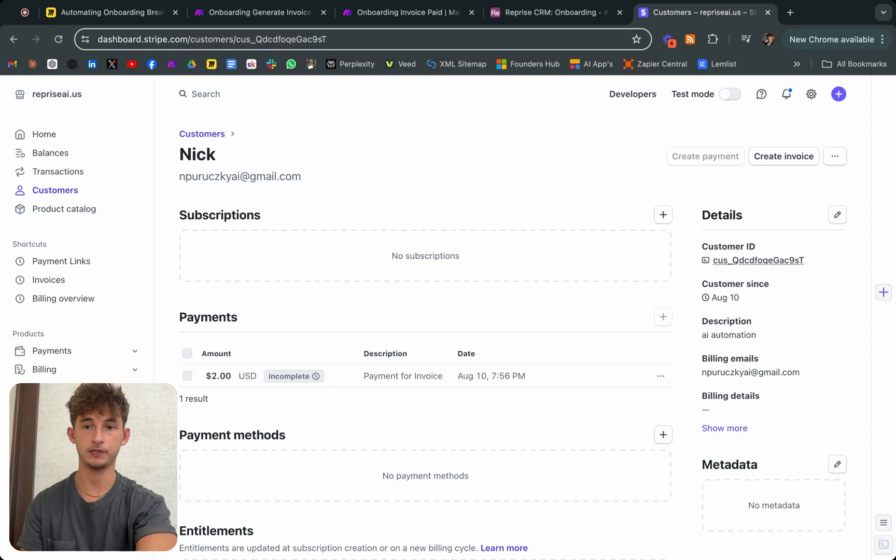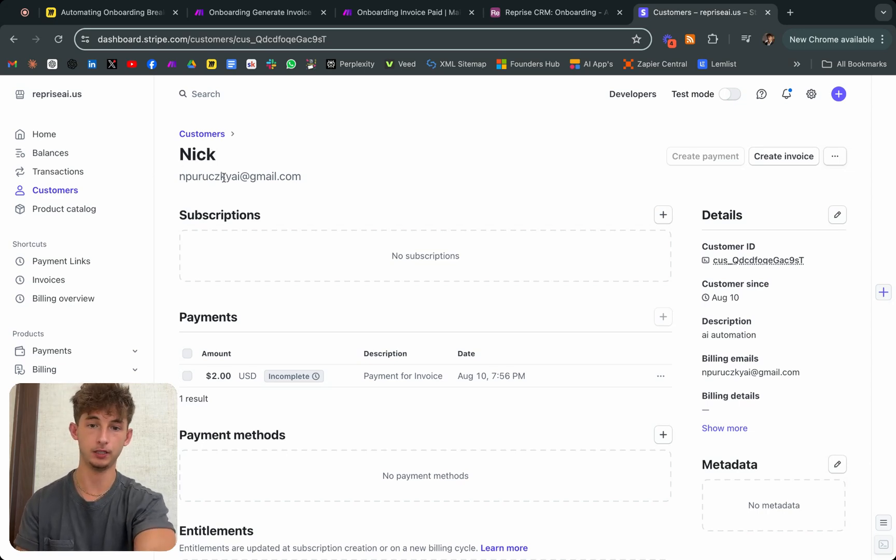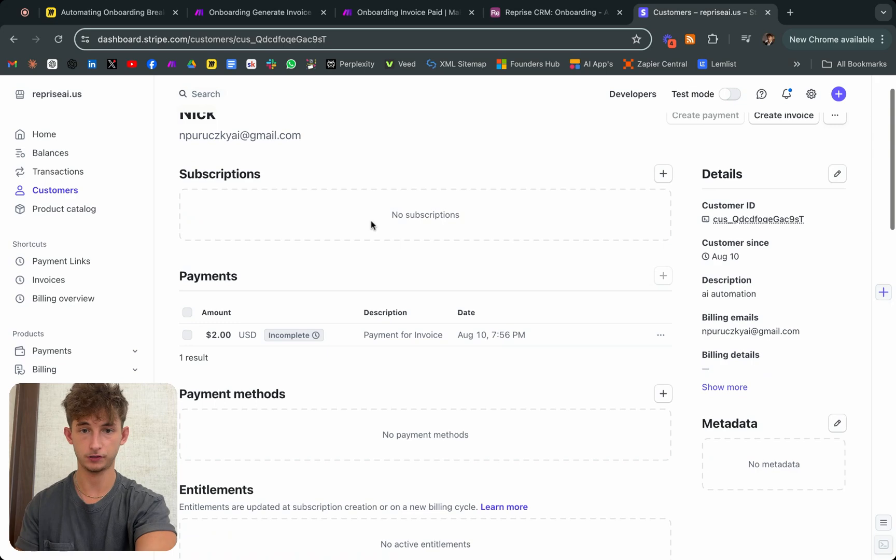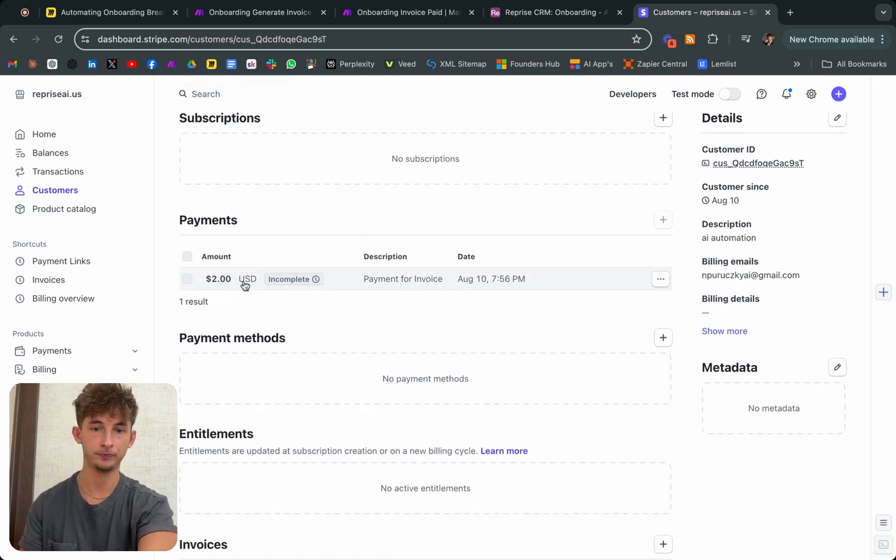As you can see, I created a customer and here's everything. I have the name, I have the email, there's no subscriptions in there, but there is a payment. As you can see, it's incomplete.